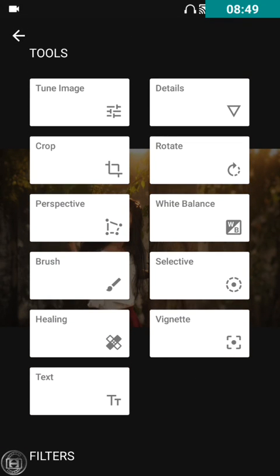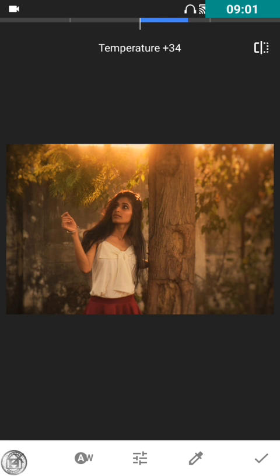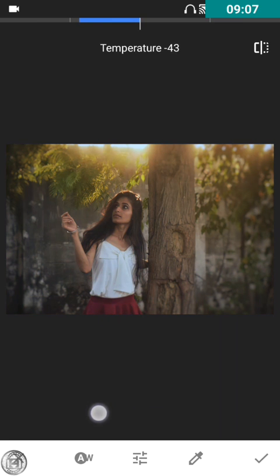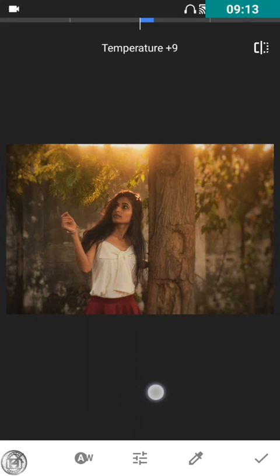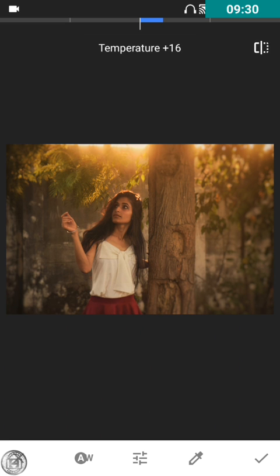Now I'm going to talk about white balance, which I mentioned before. If you increase the temperature the image becomes yellowish — it's like having sun or not having sun, cool versus hot. Since this image has natural sunlight above, I'm going to use the warm effect and it will look perfect. I'll put it around 15 to 16.